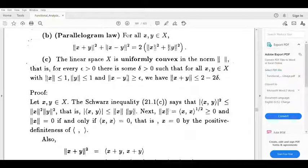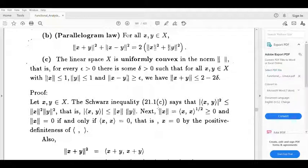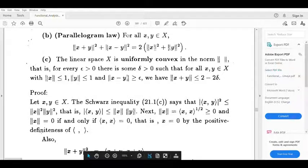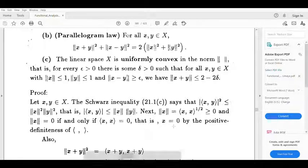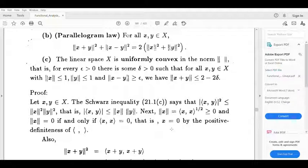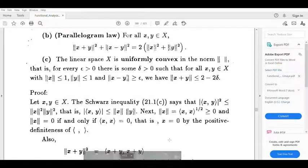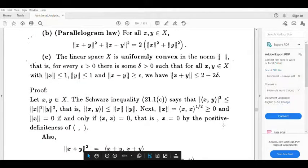Next, we define norm x equal to inner product (x,x) raised to the half. This is greater than or equal to 0. And norm x equal to 0 implies inner product (x,x) equal to 0, which implies x equal to 0. So norm x equals 0 if and only if x equals 0.